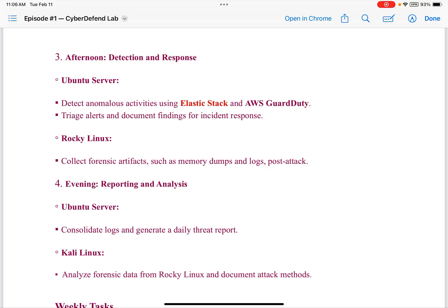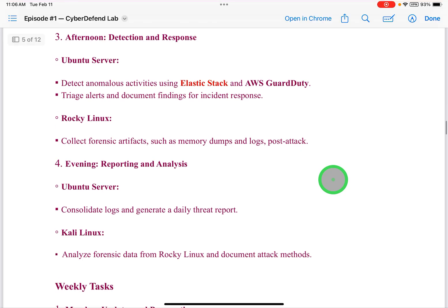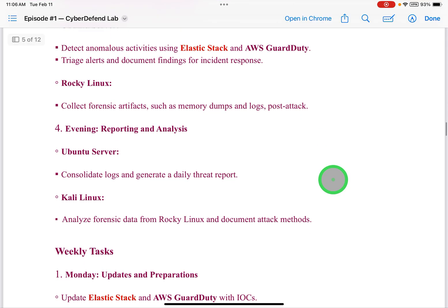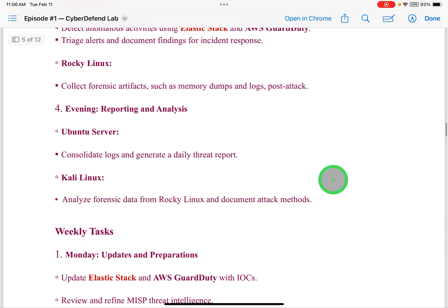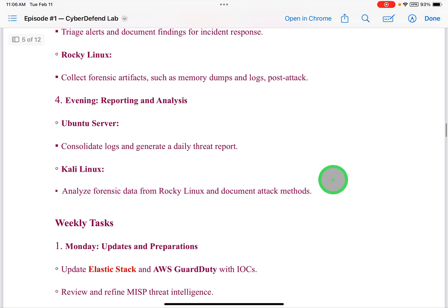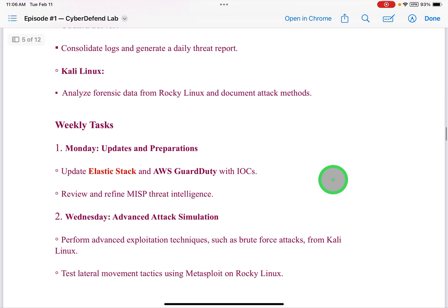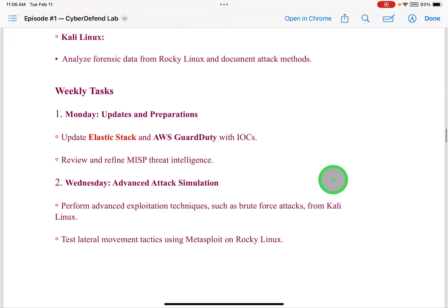Rocky Linux would collect forensic artifacts such as memory dumps and logs post-attack. In the evening — reporting and analysis — the Ubuntu Server would consolidate logs and generate a daily threat report. Kali Linux would analyze forensic data from Rocky Linux and document attack methods.